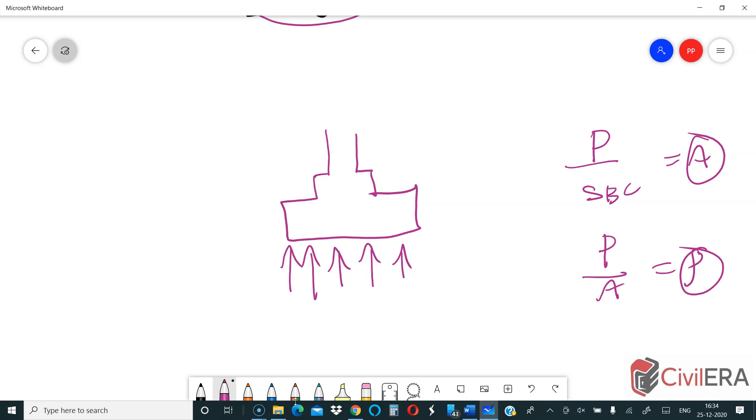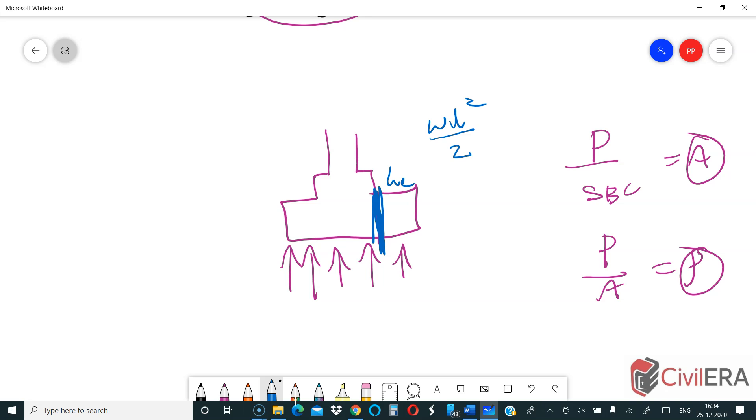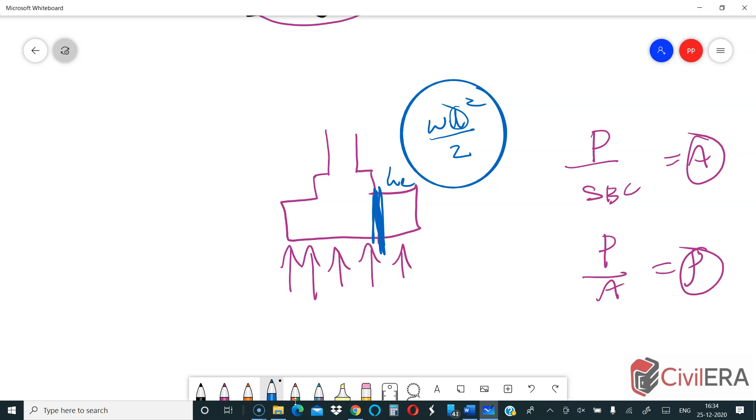When you do this, you are assuming that your footing is bending about this point, with the pedestal acting as a support. The moment in your footing is WL squared by 2, where L is your cantilever length taken from the face of the pedestal.